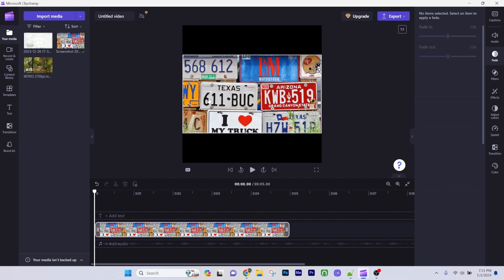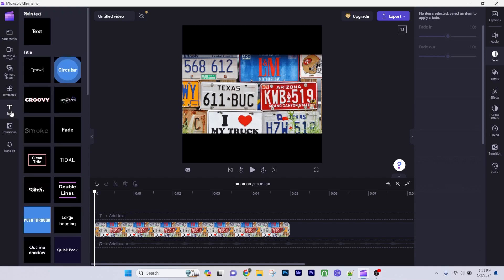Once you have your image or video ready, click on the text option on the left side. Choose a title style that you like and click the plus sign to add it to your timeline.